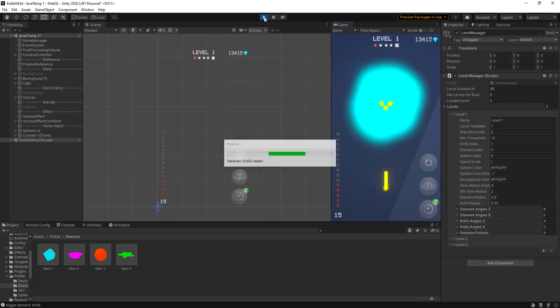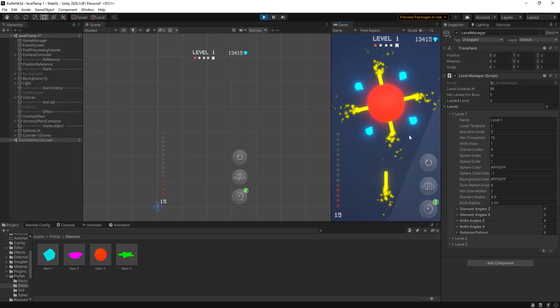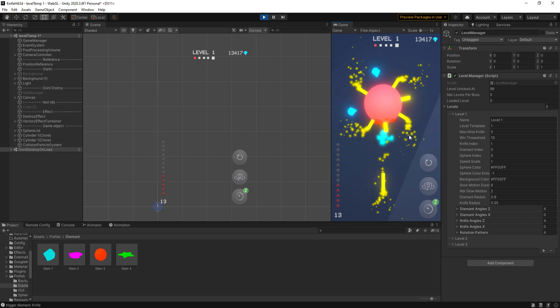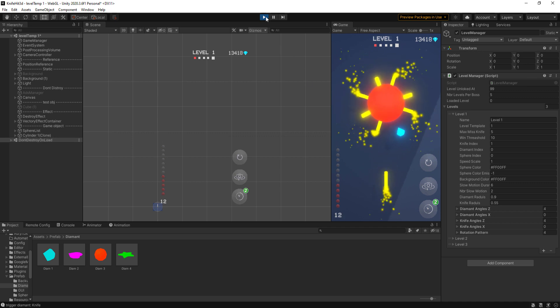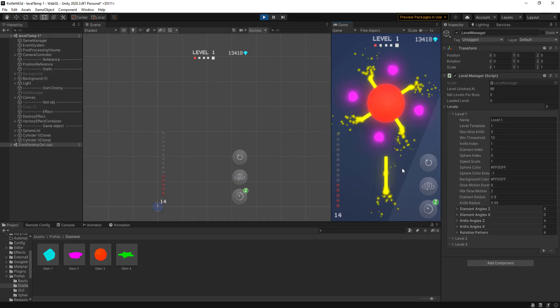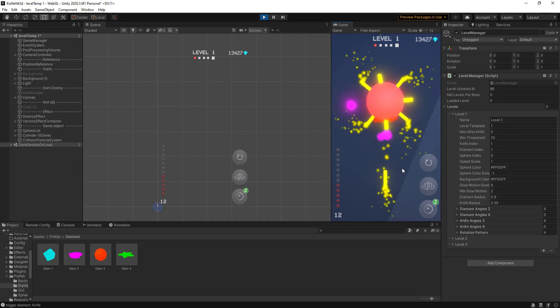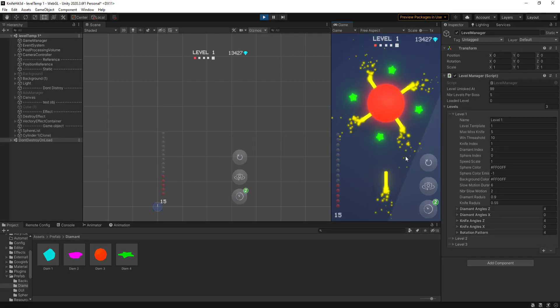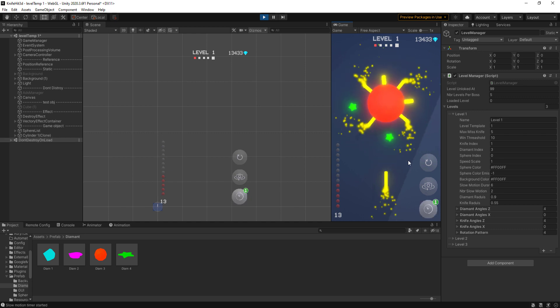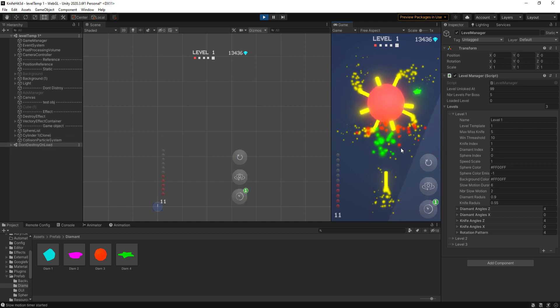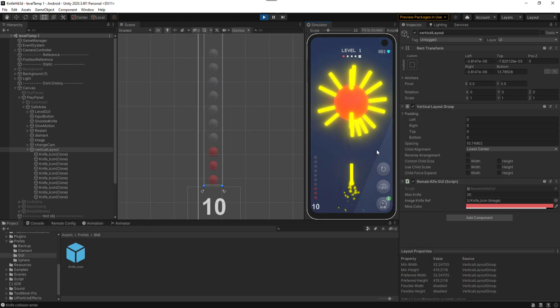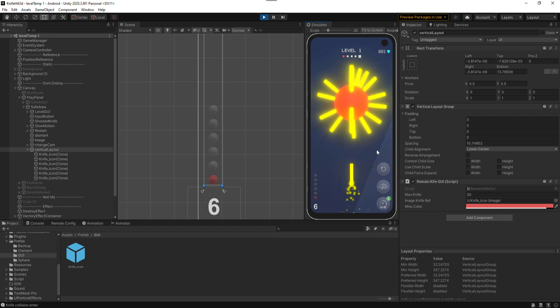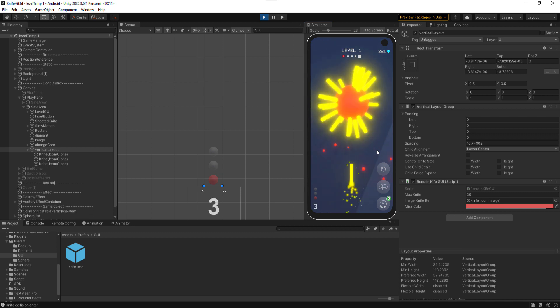After testing all the diamonds, the result was good for me and I'm happy with the effects and the color. The remaining knife indicator is also working properly after a little struggle.